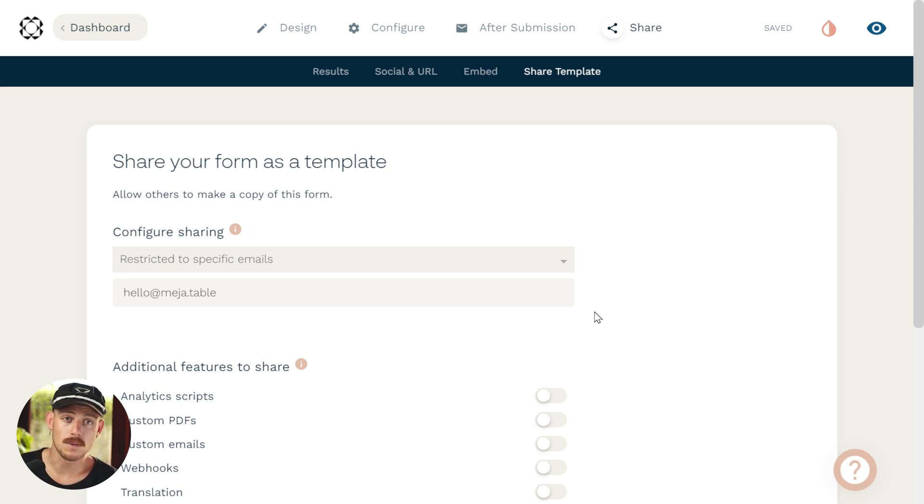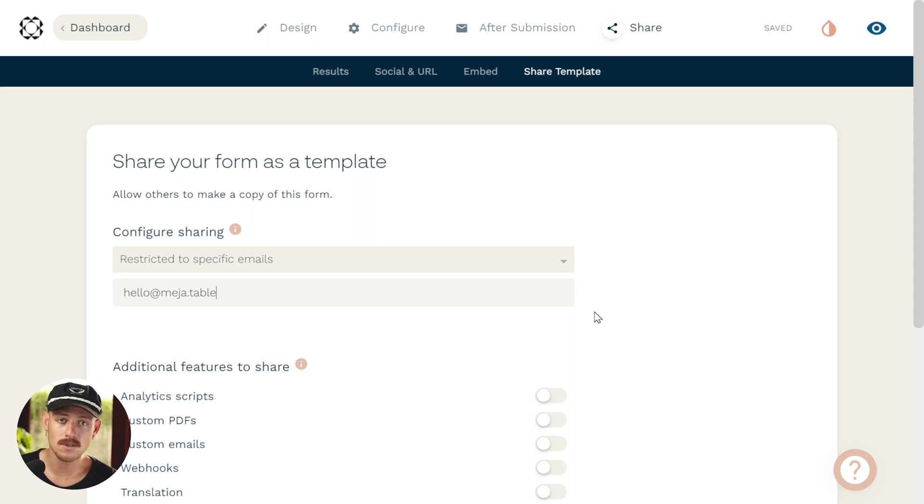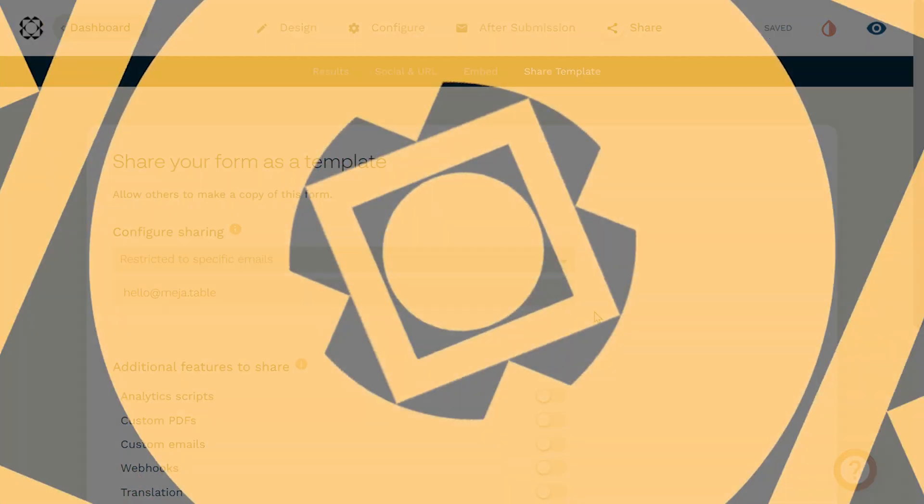And that's pretty much it. It's simple, it's easy, and we're sure you're going to have a lot of fun sharing your beautiful forms. Thanks, guys. Have a good one.